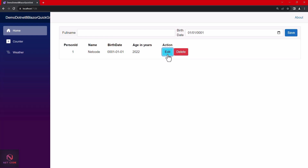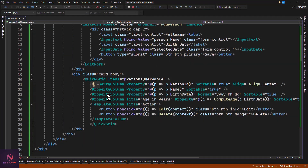We create the Edit method: void Edit(Person model) and the Delete method: void Delete(Person model). That's how you add a template column. Let's run this and see what we have.